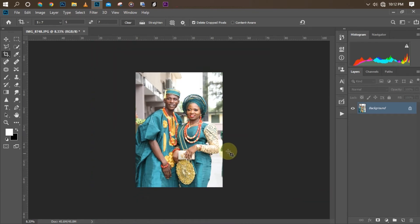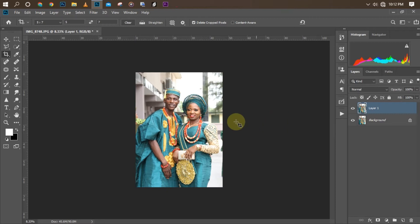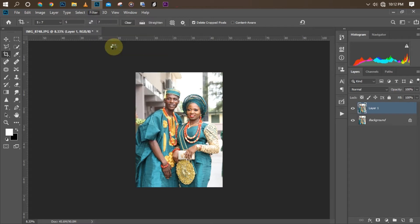The second step is for me to go to Camera Raw. But before I go there, as you know, I don't love working on my background layers — I love leaving my background layer intact. So I'm just going to duplicate the layer by clicking Ctrl+J. Once I'm done with that, I'll go to Filter, then Camera Raw settings, and wait for it to load.